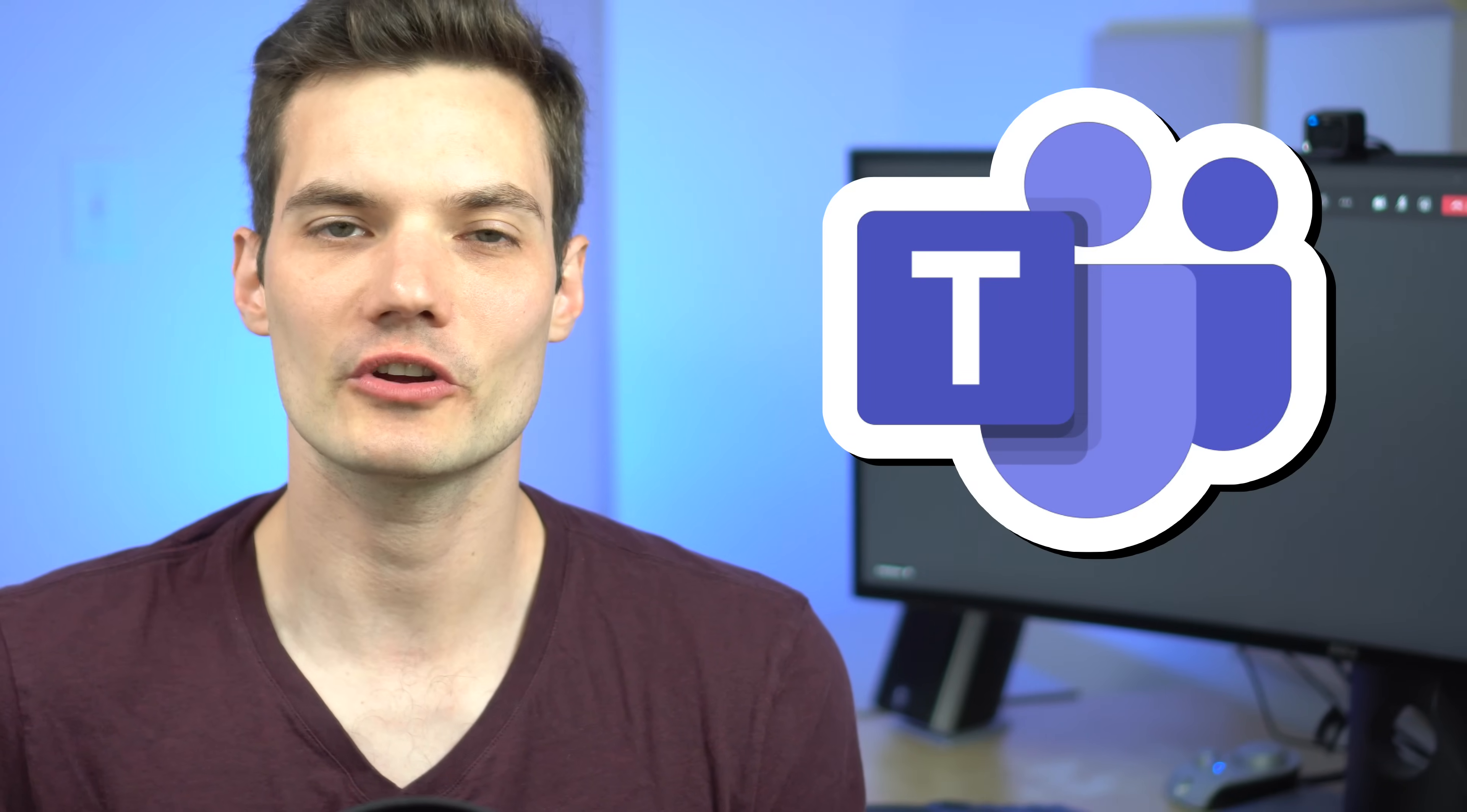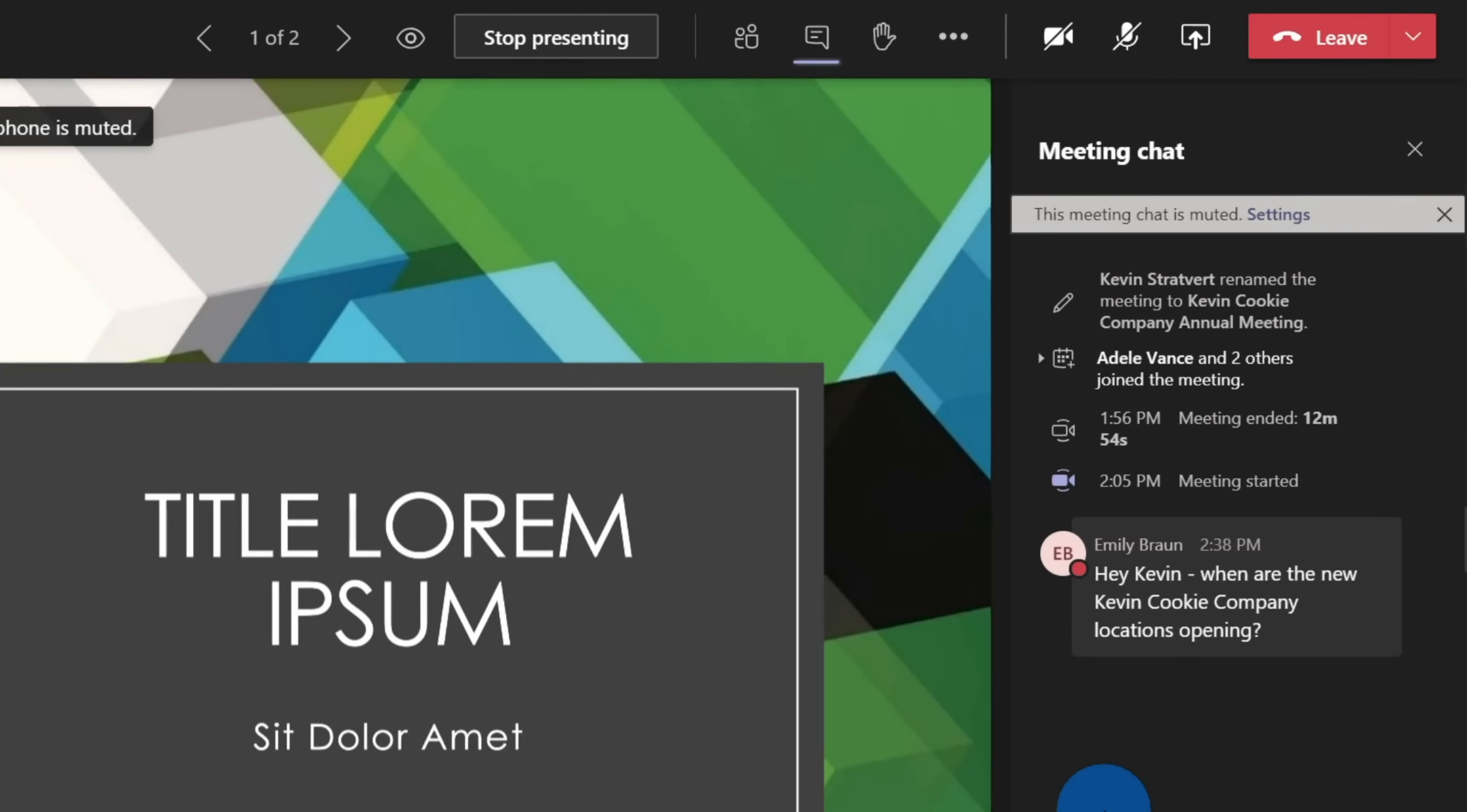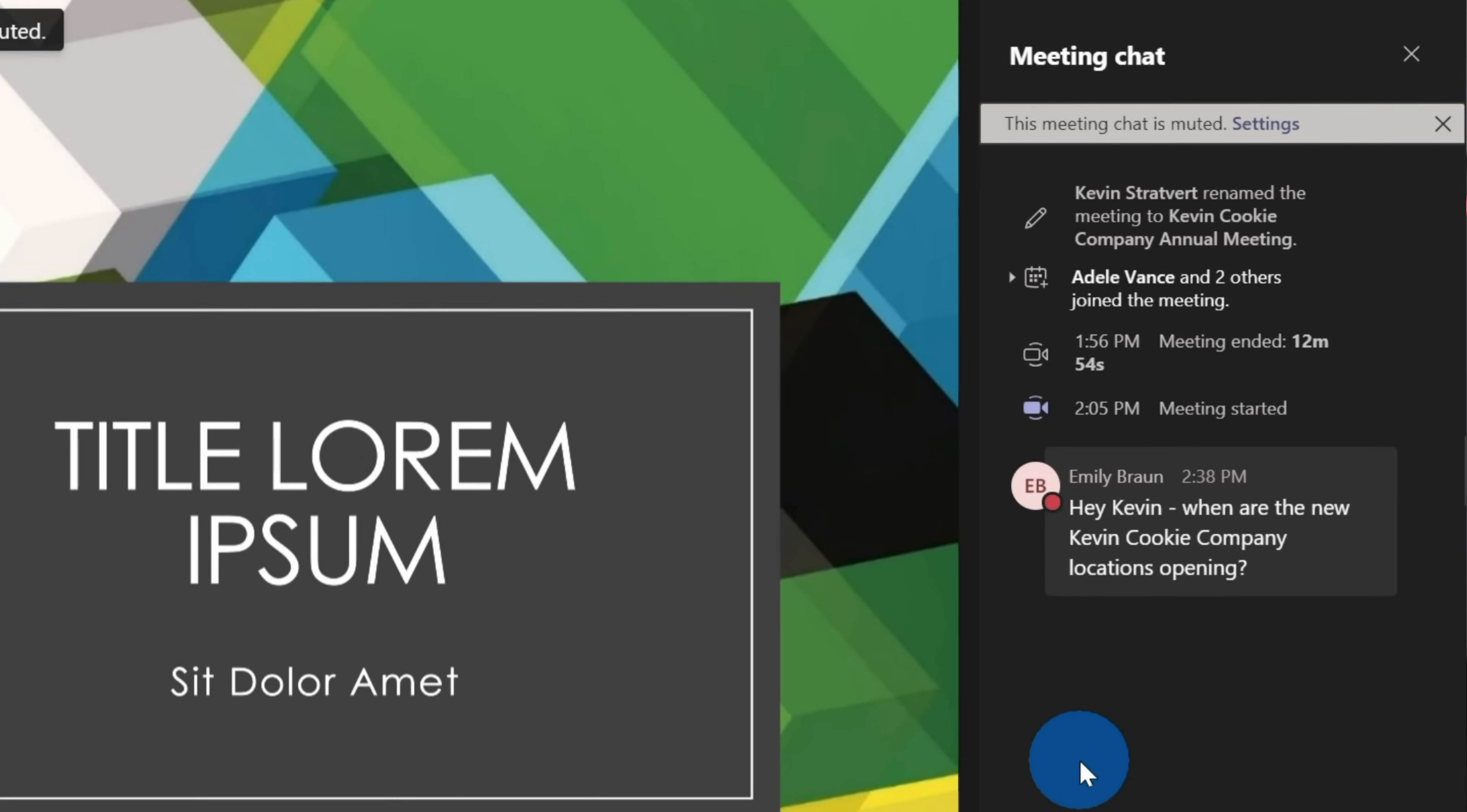I want to show you how you can continue to see chats, conversations, and even hand raises while you're presenting in Microsoft Teams.